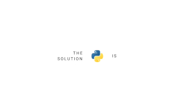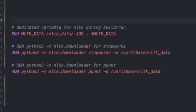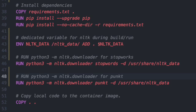The best way to solve this problem would be to download the NLTK packages into your Docker container. All you need to do is add a few lines of code to the Docker file. As you can see, the code itself is self-explanatory. With this, our Docker container is now capable of downloading, building, and running the NLTK packages.